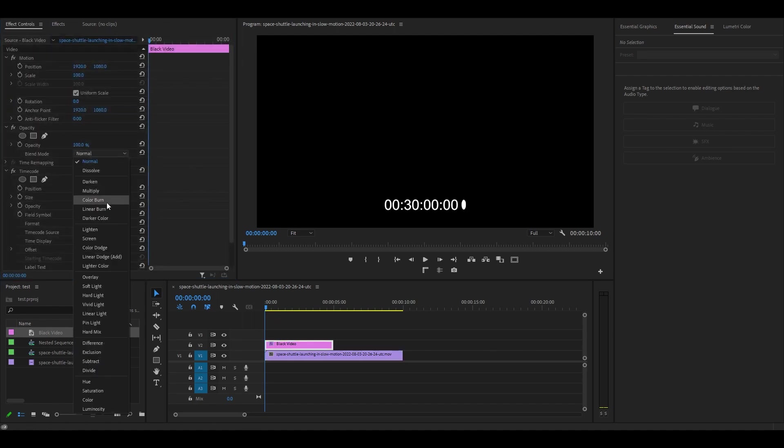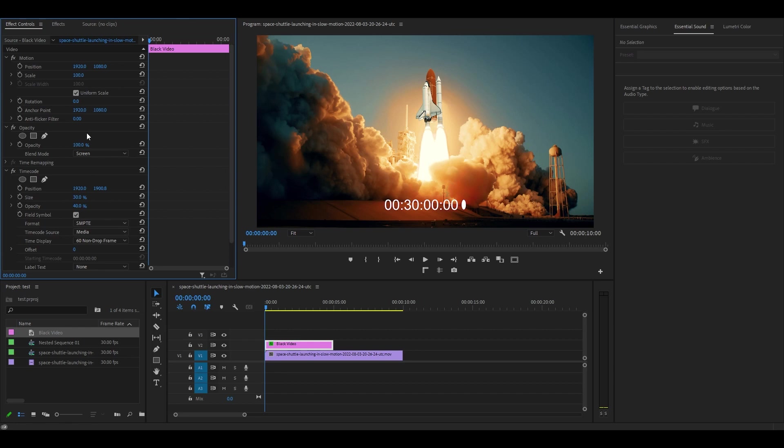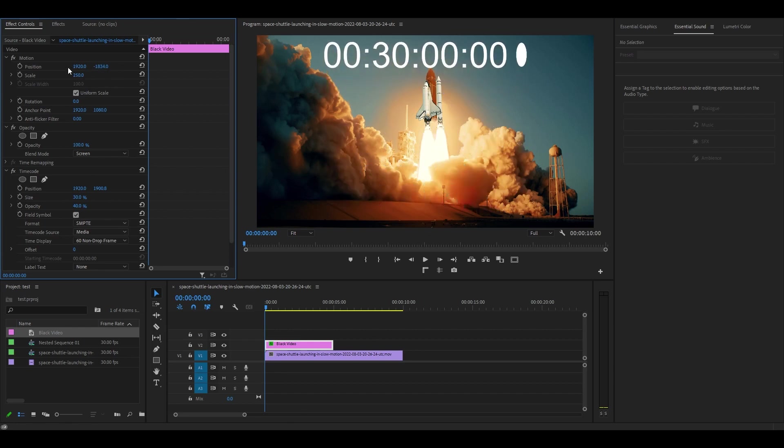Under effect controls, change the blend mode to screen and then you can change the size and position of your timer by playing with the scale and position.